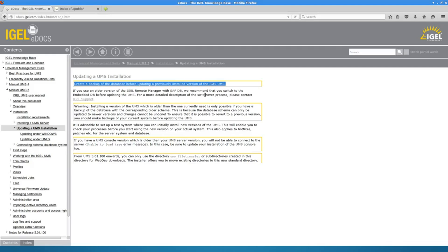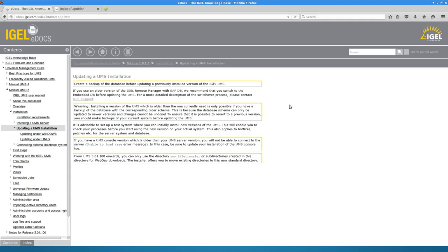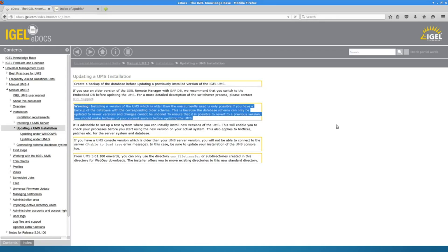If you are using an older version of the IGEL Remote Manager and still using SAP DB instead of the embedded database, it's a good time to do that upgrade prior to updating the UMS to version 5. If you do update to version 5, please note that if you don't make a backup of the database, you will not be able to roll back to UMS4.